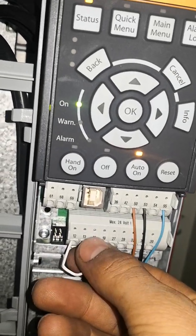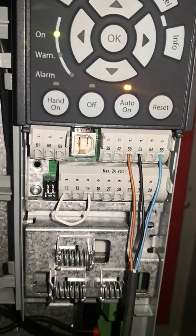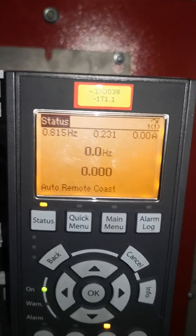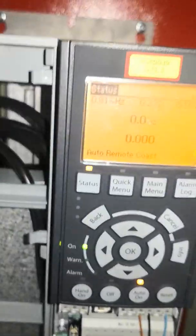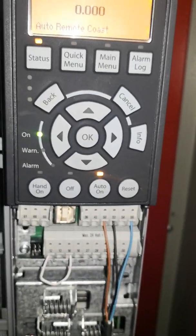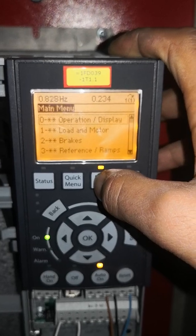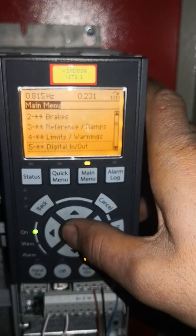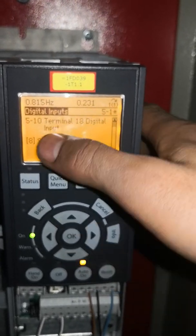The switch is connected to terminal number 18 in the digital inputs for starting the motor. As you can see, the motor does not start yet. We need to set the function of terminal 18. Go to the main menu, come down to Digital Inputs/Outputs, then Digital Inputs.